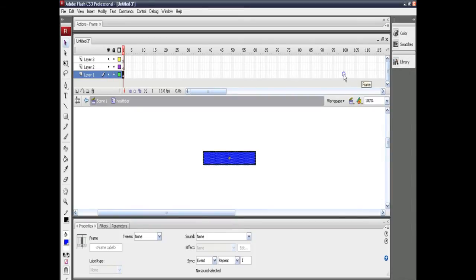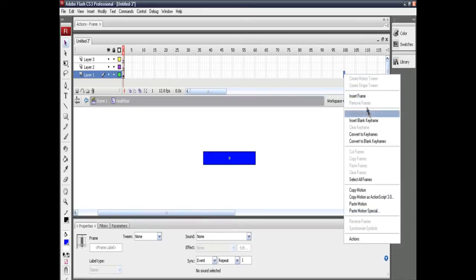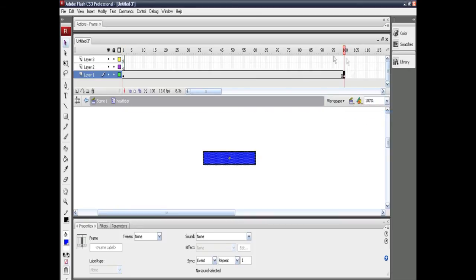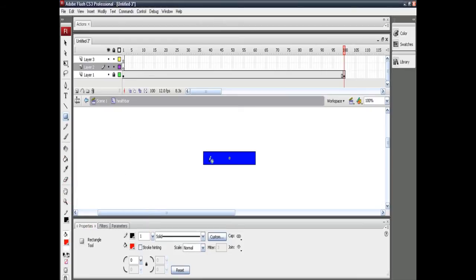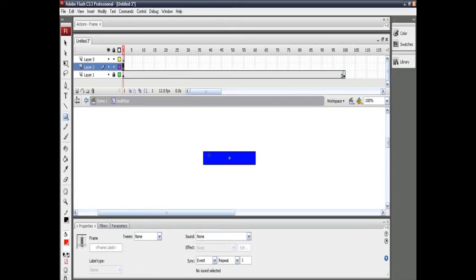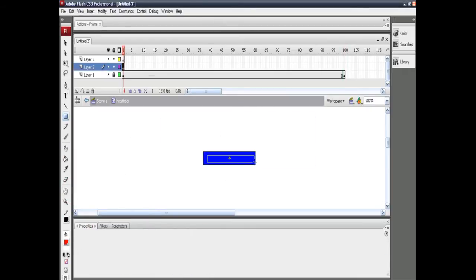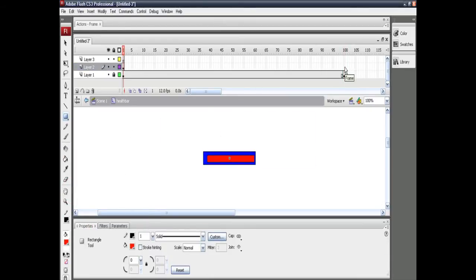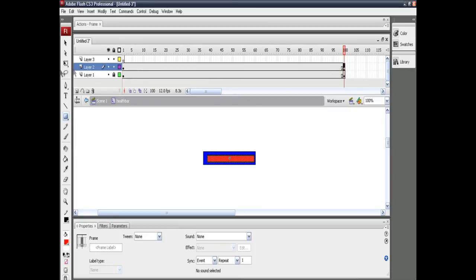Now create keyframes at frame 100 for all three layers. This is basically so the actor's health max value is 100 in the game, and creating 100 frames for 100 units of health makes life so much easier.